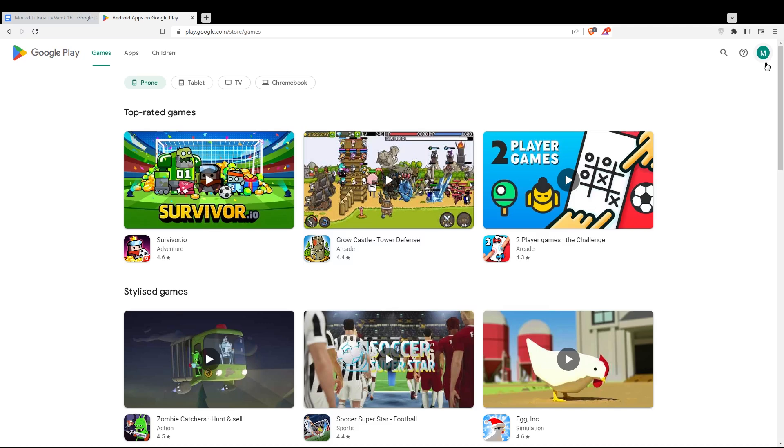Just click on it, and you will actually be able to log in into your account or even to create one. You will be able to do those two options with the Google account, so you don't go through all the boring steps of creating or logging into your account, and it will be much faster than the normal way.